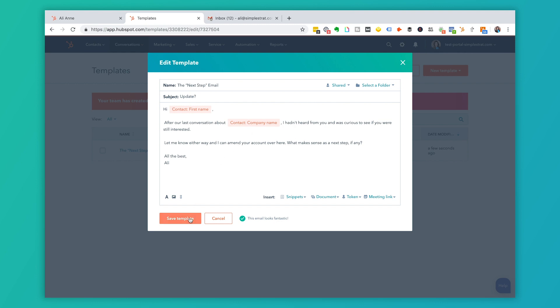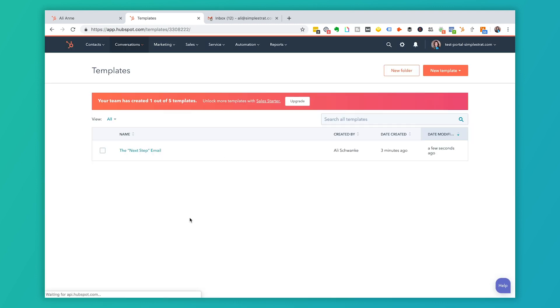I'm going to click save this template and then you'll see that because I'm in the free version on this demo, I created one out of five templates. If I upgrade to sales starter I obviously get a lot more templates. I'm going to jump back over to my portal and show you exactly what this looks like and the types of templates that we've created.